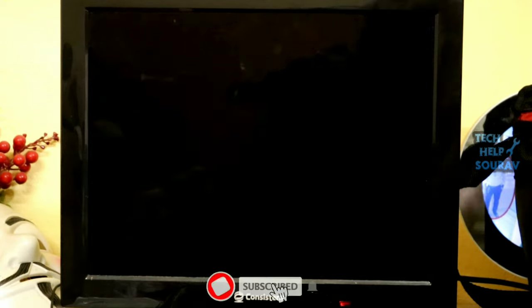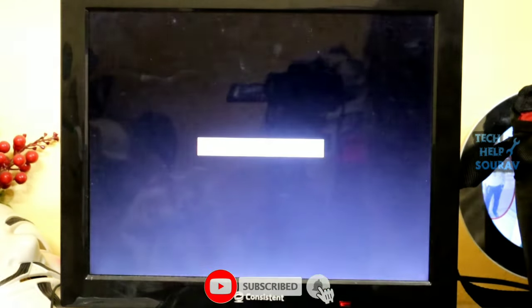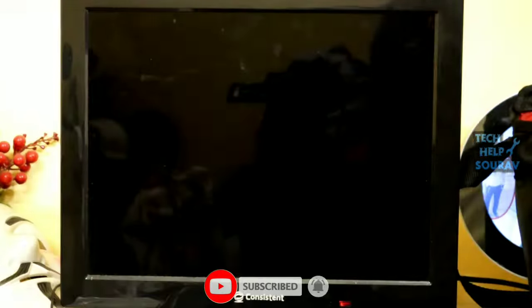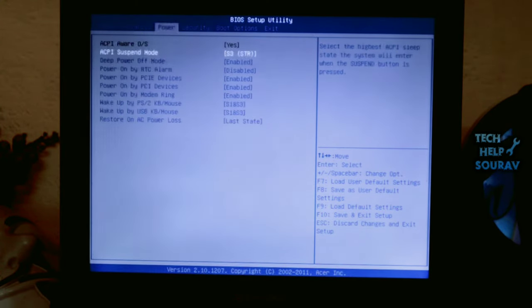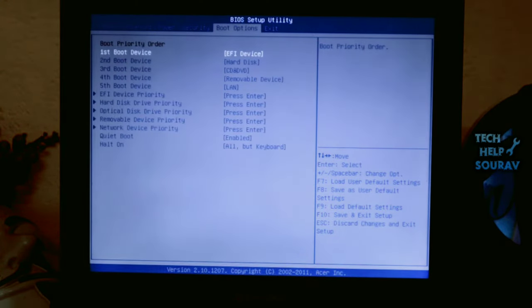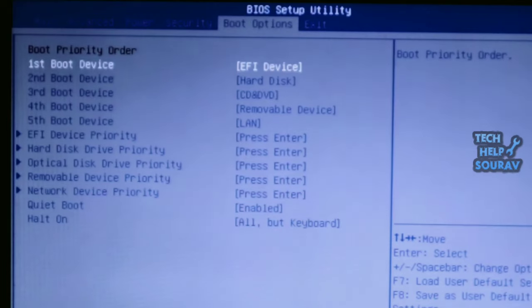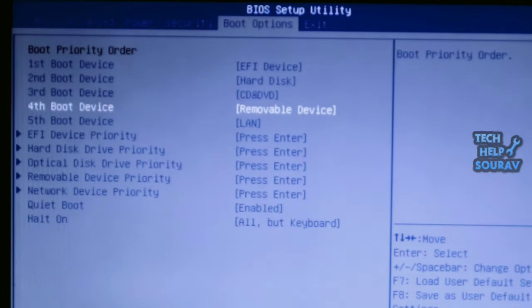To fix the problem, first restart the computer, then turn it on and press F2 to go to BIOS settings. When the BIOS settings come up, you need to check if your hard drive is showing. First go to the Boot Options menu bar, then go to the Hard Disk Drive Priority option and press Enter.